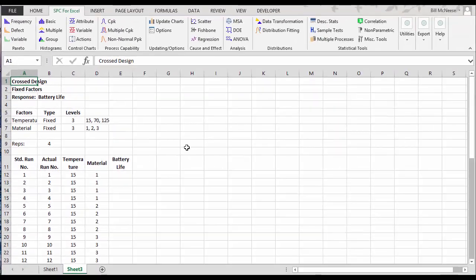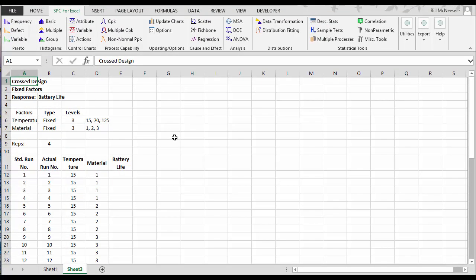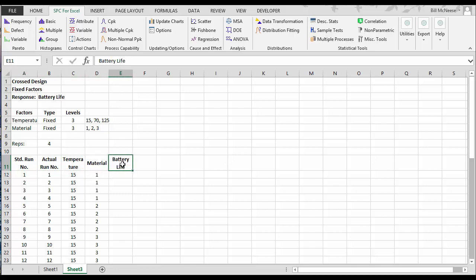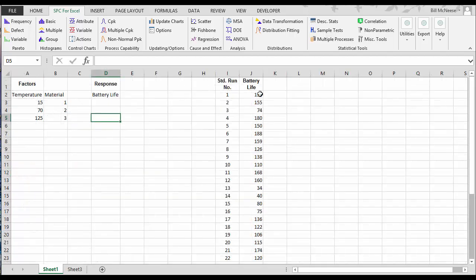We have our design that has been developed into the Excel workbook for us. What we have is our standard run number, actual run number. It would be in a randomized order if we'd selected that option. We have the level of temperature and the level of material.